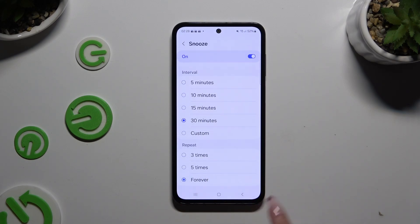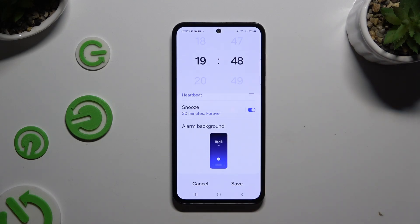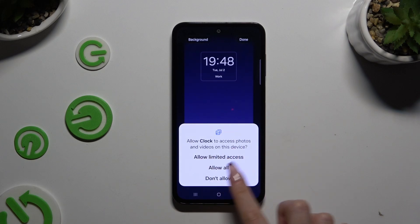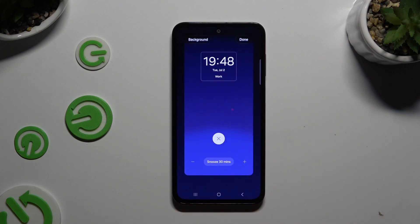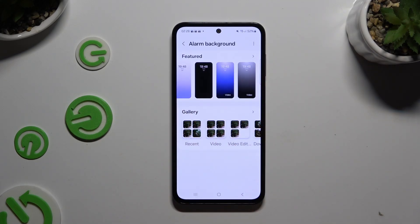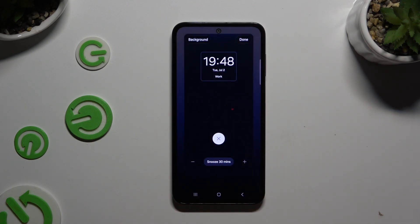After going back, scroll all the way down and click on alarm background. Then click on allow limited access or allow all in the pop-up. Select the background at the top left corner. Finally, you can select one of those by clicking on a perfect one and hit done at the top right corner to save your changes.